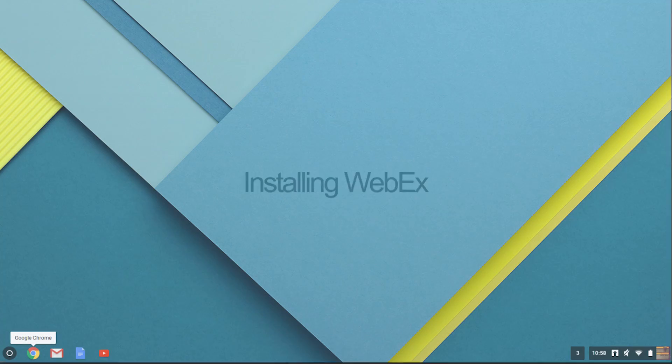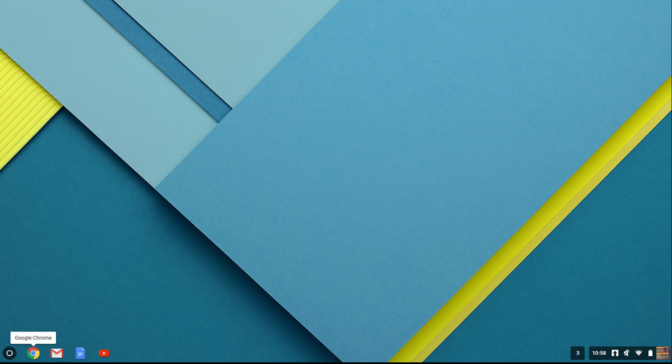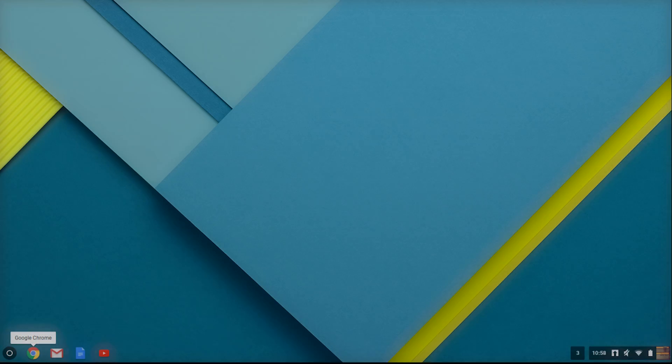First thing we need to do is install WebEx onto your Chromebook. You do this by first opening your web browser.